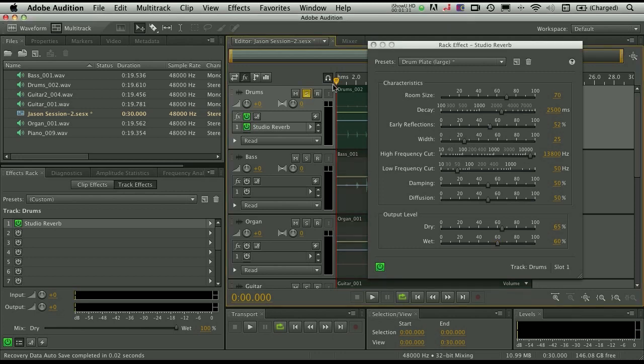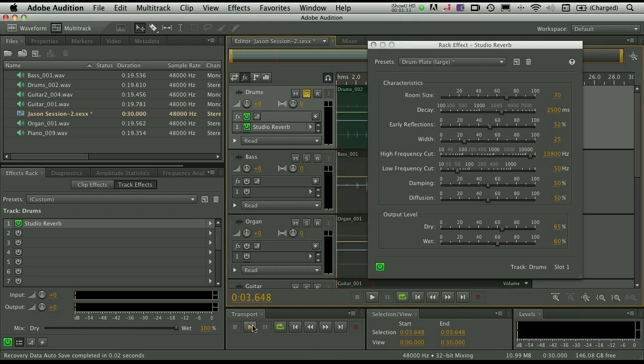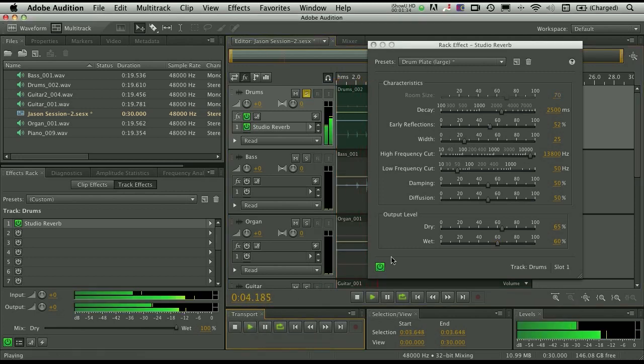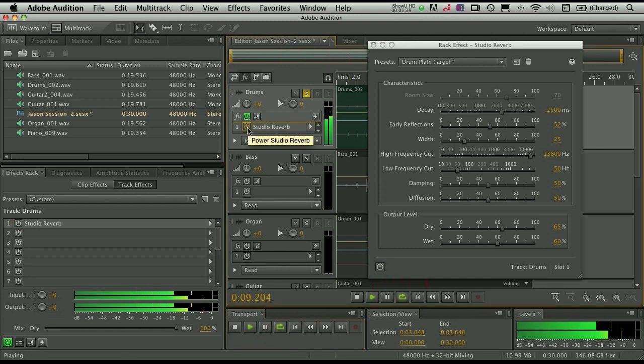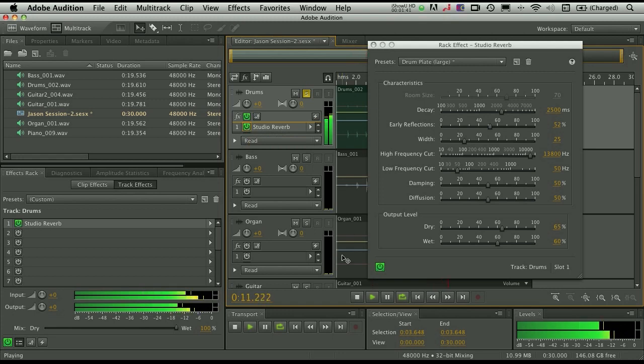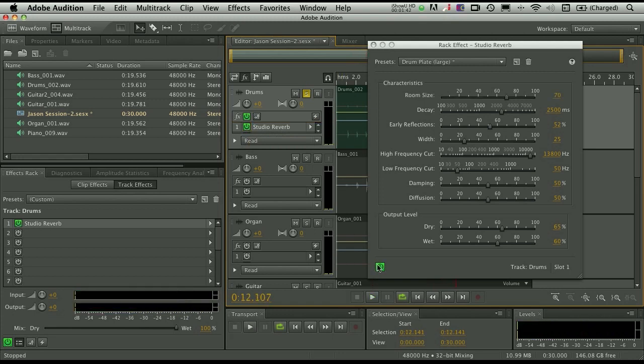Let's go ahead and solo this. We can play it back. Let's take a listen. Off. Okay, you get the idea.